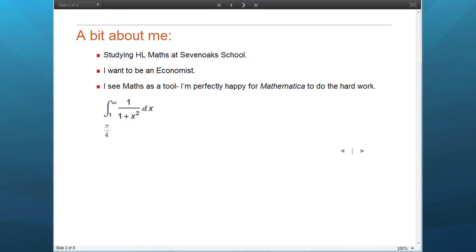This is a slightly different perspective. Marina is studying maths at school — she's from Sevenoaks. My name is Marina Palm. I'm currently at Sevenoaks studying maths at high level in my final year doing the IB, with Mr Vaccaro as my maths teacher. The most important thing about me today is that I do not want to be a mathematician — I actually want to be an economist. So I see maths in a different way, and I'm perfectly happy for Mathematica to do the hard work for me. I'm happy to accept that I can identify the method I have to use to get my results and then go on from there.